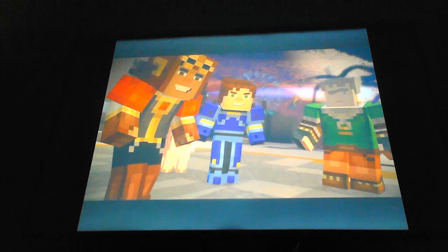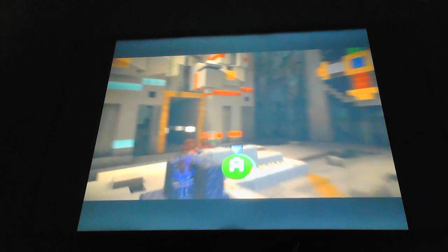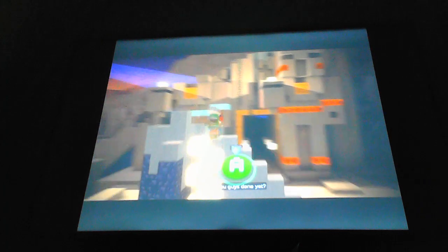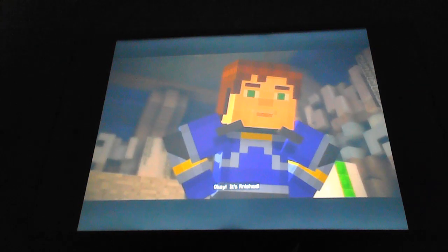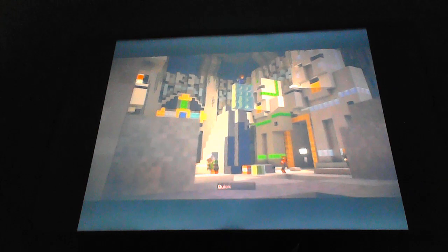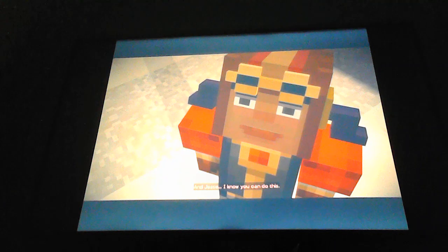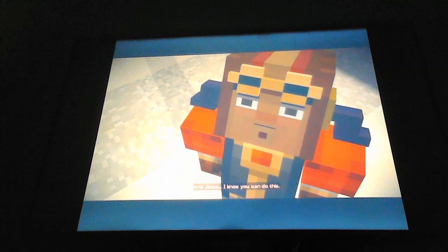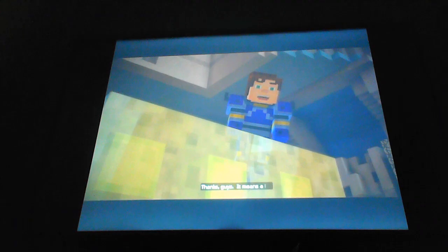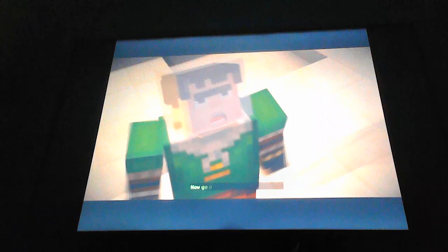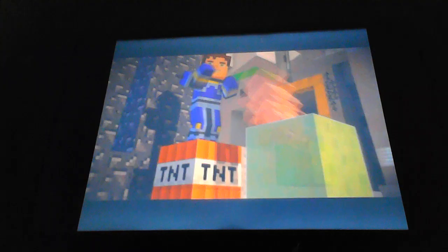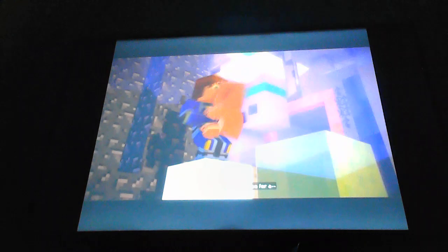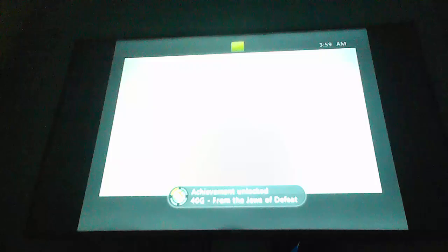I'm almost out! You guys done yet? Need a few more seconds! Okay, it's finished! Alright. Quick, climb on! And Jesse, I know you can do this! We all do! Thanks, guys. It means a lot. Now go demolish that command block! Ruben, there's just no place for us! Alright! From the Jaws of Defeat. Complete chapter 5 of episode 4.